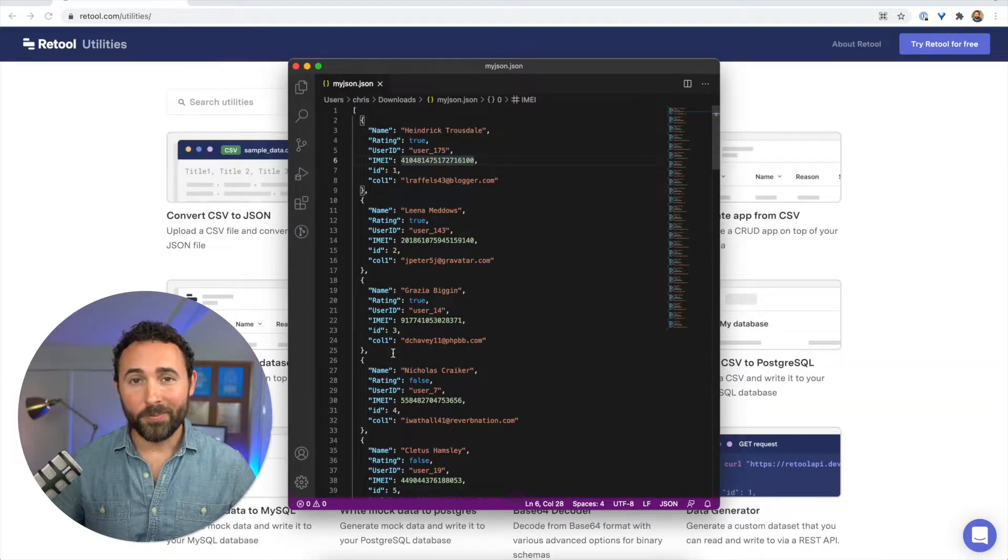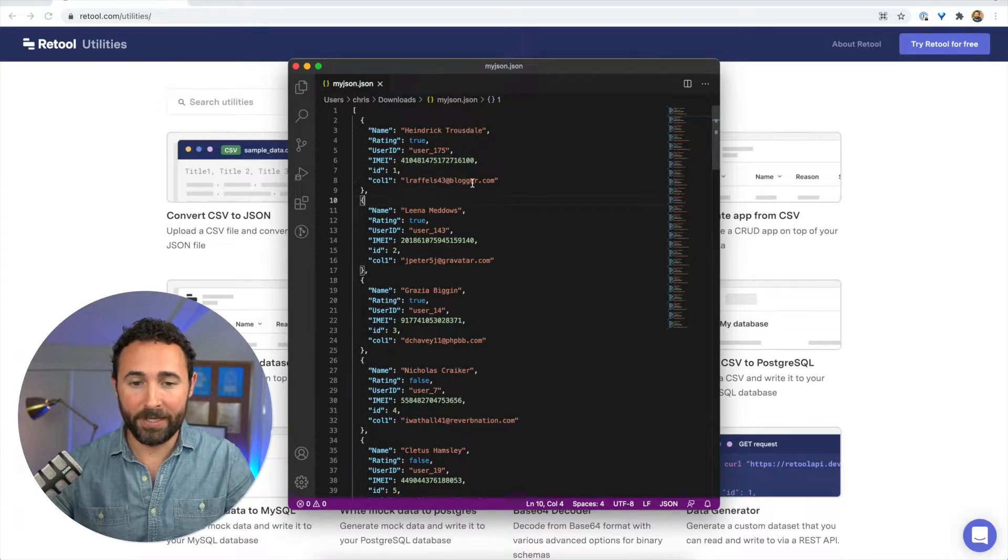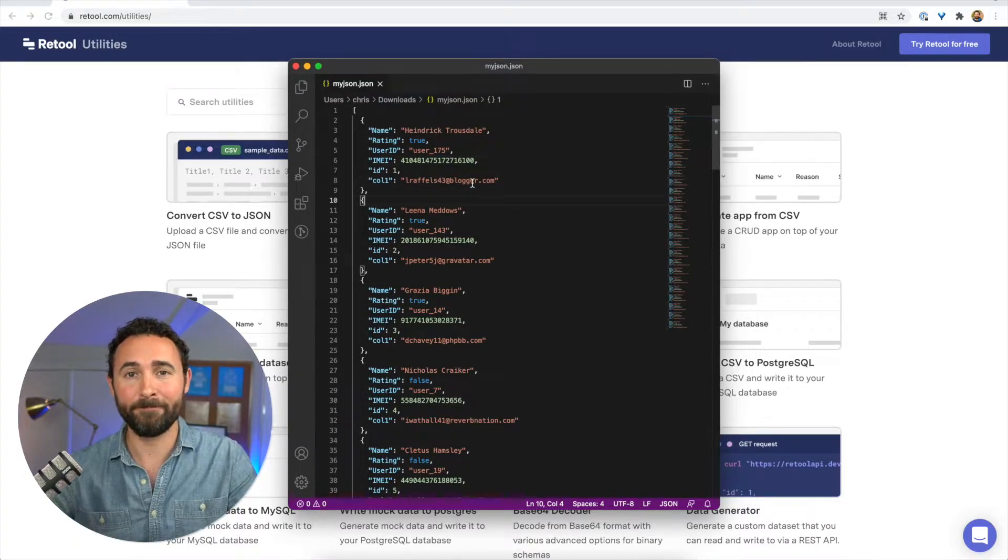Okay, so let's jump right in. So I have a JSON file here and I want to convert this into CSV format.